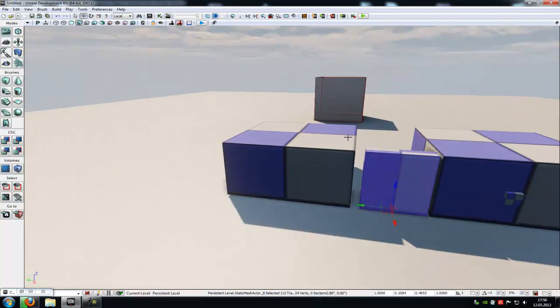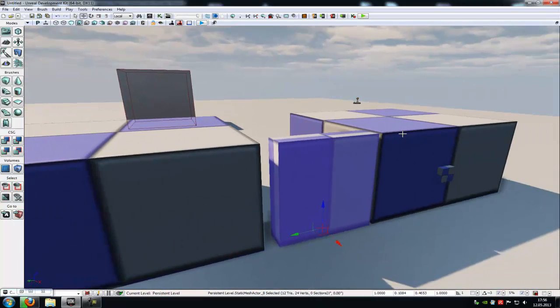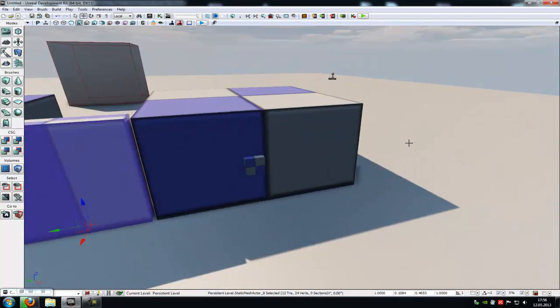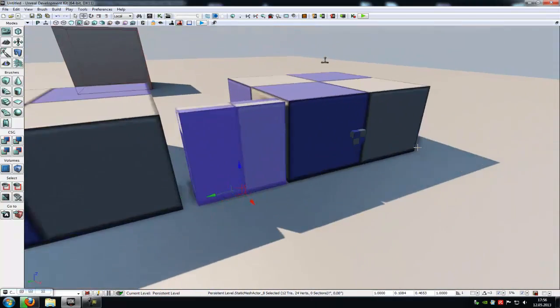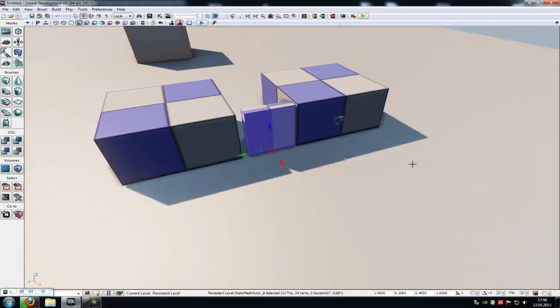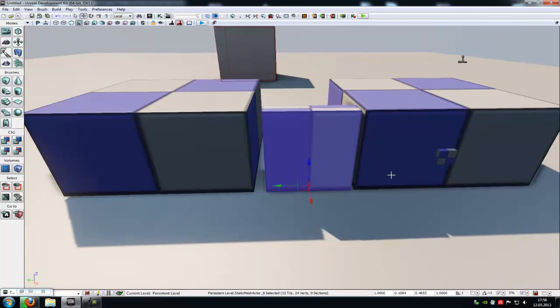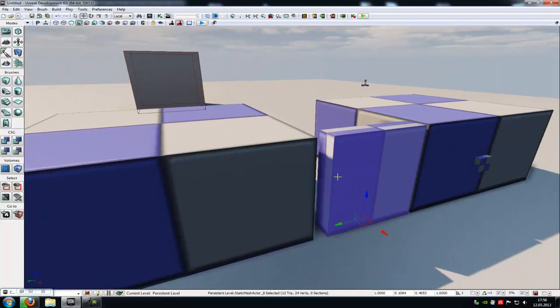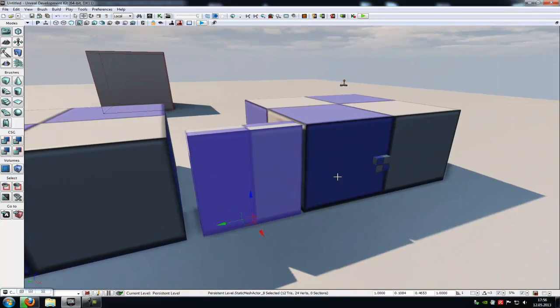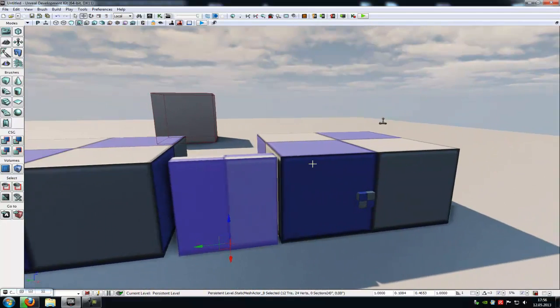Hello guys and welcome to your tutorial. Today I want to show you how to use the E-Trigger in combination with Matinee. So today we want to create a door that we can open and close with E.